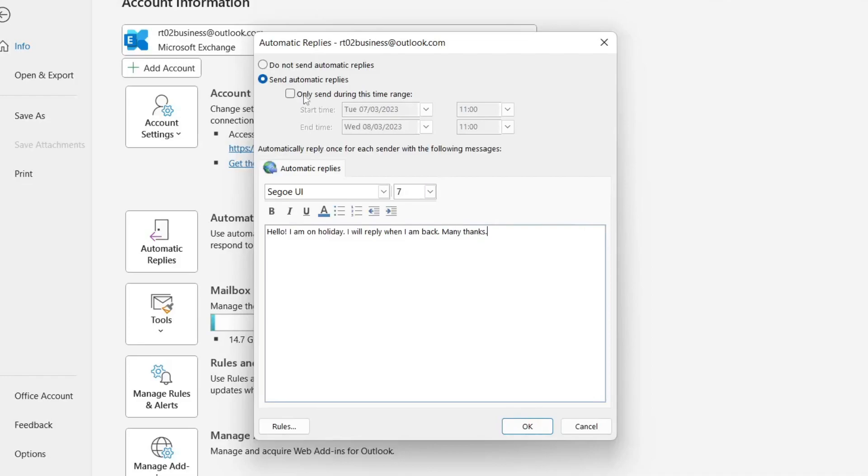However you may want to turn on this range because I selected send automatic replies as soon as I tap okay. If anyone sends me an email they're going to get this reply instantly. However if I was going on holiday tomorrow I could then configure the start time to start then.